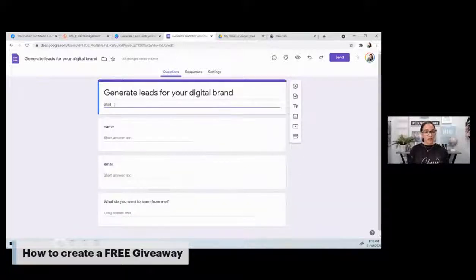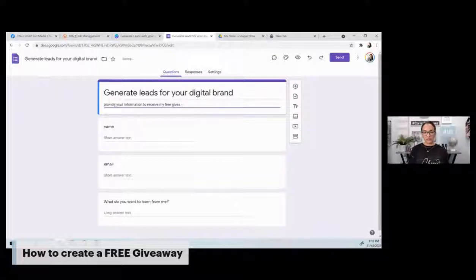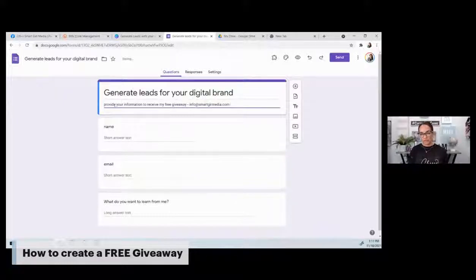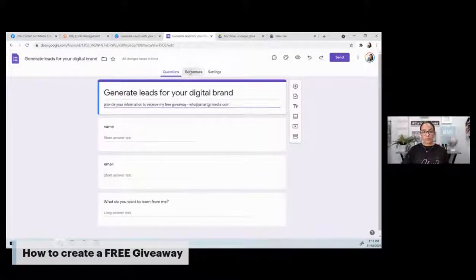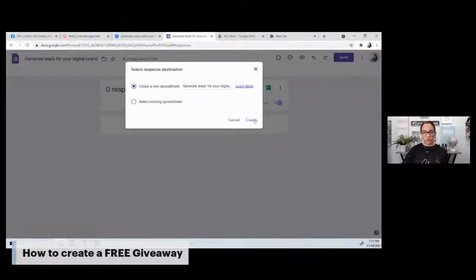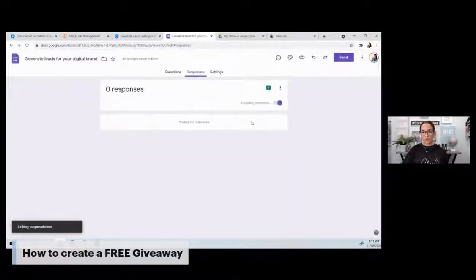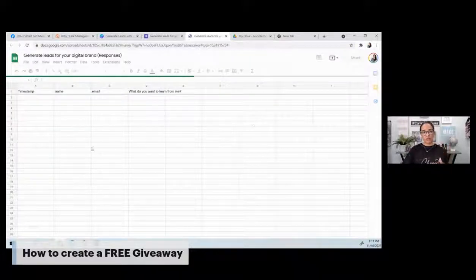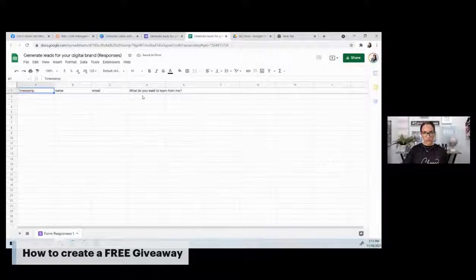So I'll say: 'Provide your information to receive my free giveaway.' And then this is where I'd add maybe my email and then maybe my cell phone. Now, once you've built this, you might just jump over to responses and add your Google Sheet. We're going to create a Google Sheet. The reason why we did this is now when people start to fill it out, we'll have name, email, and what do you want to learn from me.